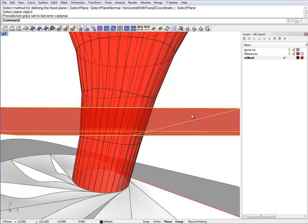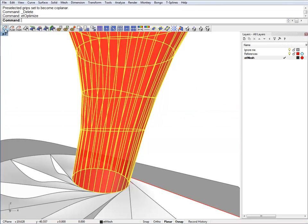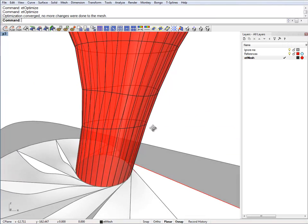Let's deselect this, delete the original plane, and optimize. And again the result is pretty obvious.